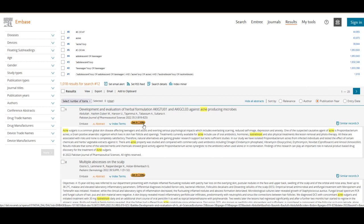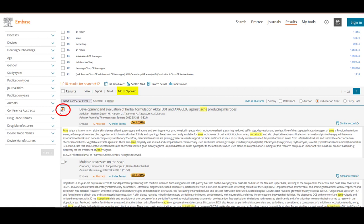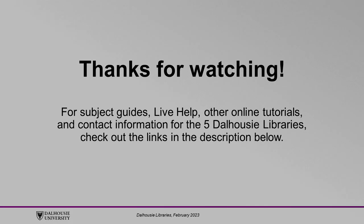To save articles, select the checkbox to the left of the title and click Add to Clipboard at the top of the results list. The articles will remain in your clipboard until you end your session, but you can also permanently save your clipboard to your Embase account.